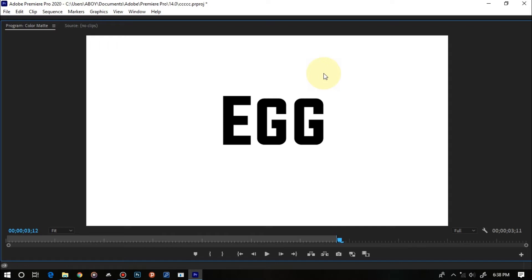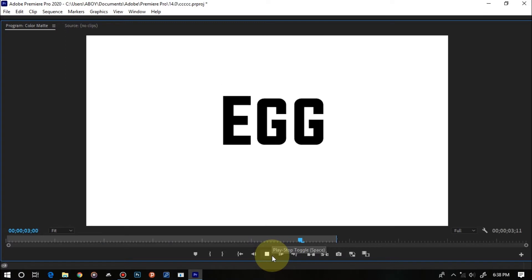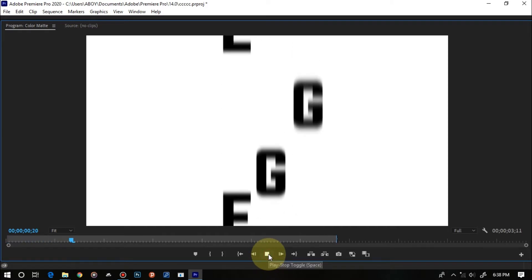Hello everyone, welcome back to another video. In this video I'm going to show you how to create a simple slot text effect right in Premiere Pro. Today we're going to be looking at this effect right here on the screen — if I play this you're going to see a text effect just like this, and this is what we're going to recreate. It's actually going to be easy, so let's dive right in.